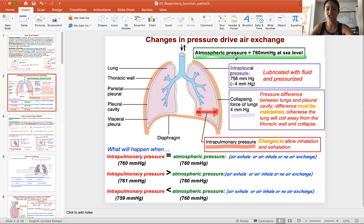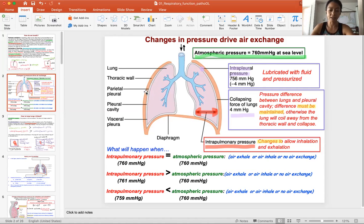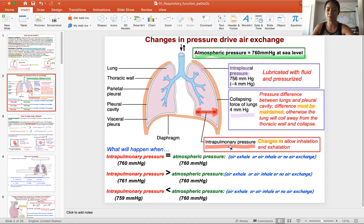Atmospheric pressure does not change moment to moment, so in a typical day it stays relatively the same. The next pressure is intrapleural pressure. If you look at the anatomy, there is the thoracic wall, the chest wall, and the lungs, with a tiny space in between the lung and the chest wall. That space, highlighted here in purple, is pressurized with fluid.